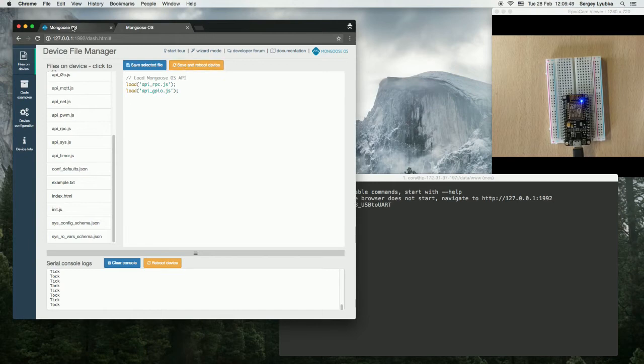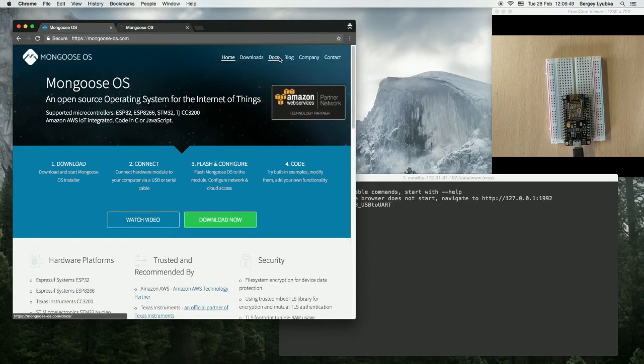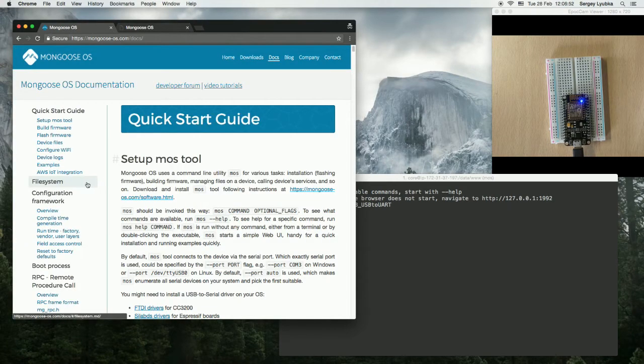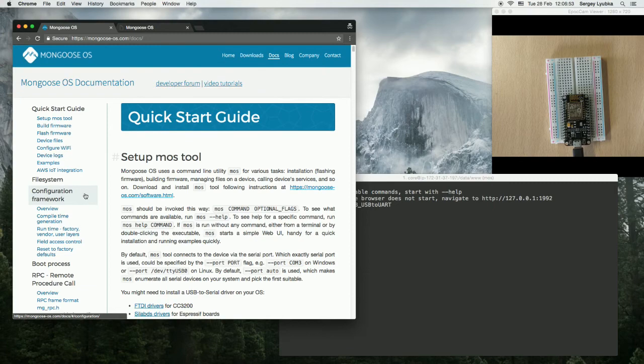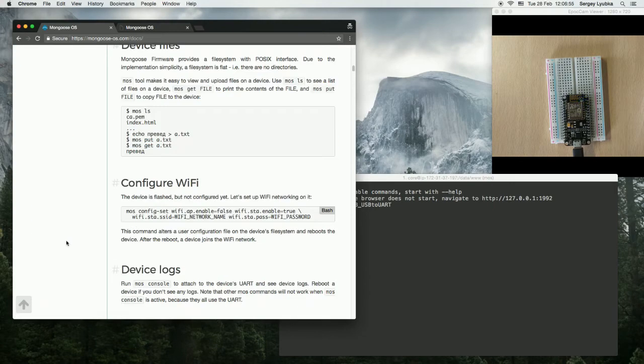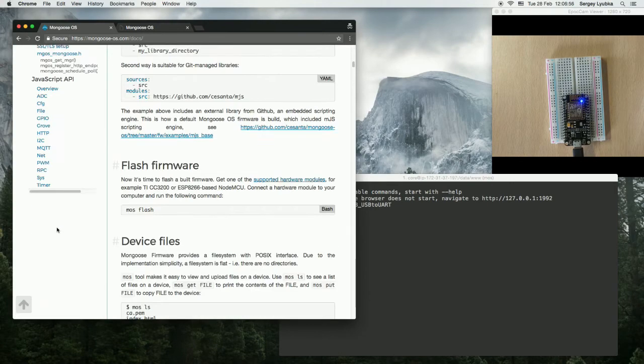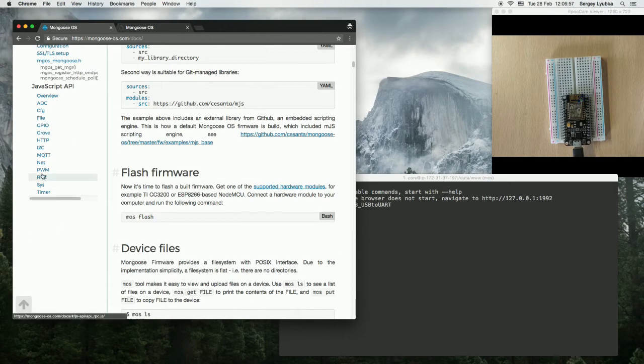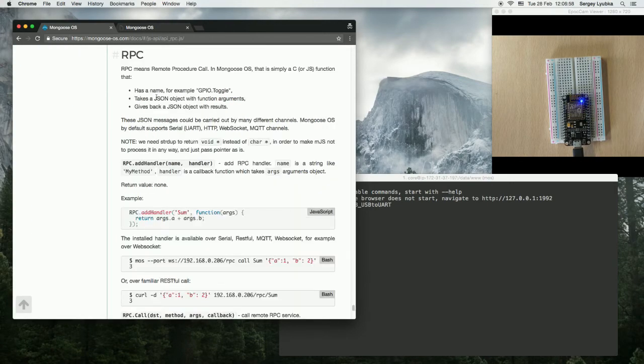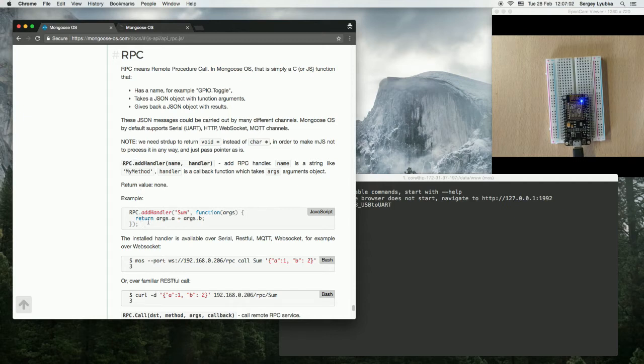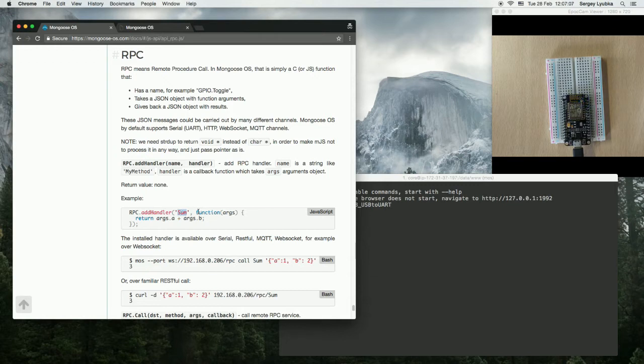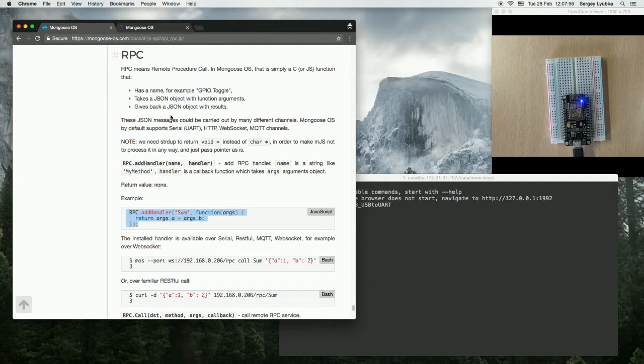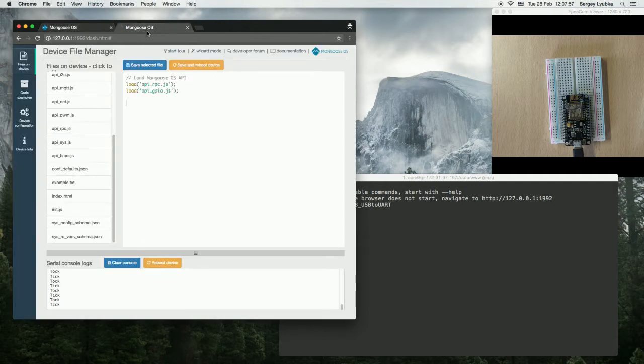Let's go to the documentation to see the RPC API. To the very end, JavaScript API. This is the way to add the handler: RPC add handler, then the name of the function, and then the function itself. Let's copy it and paste here.